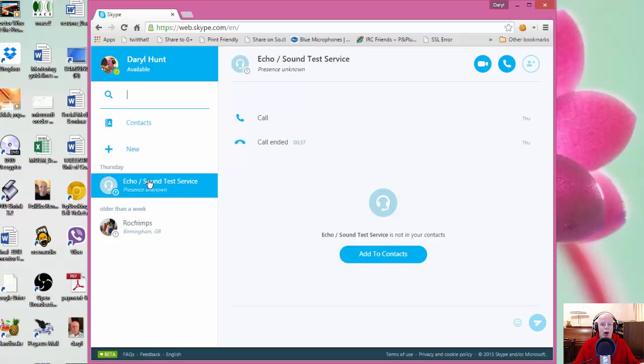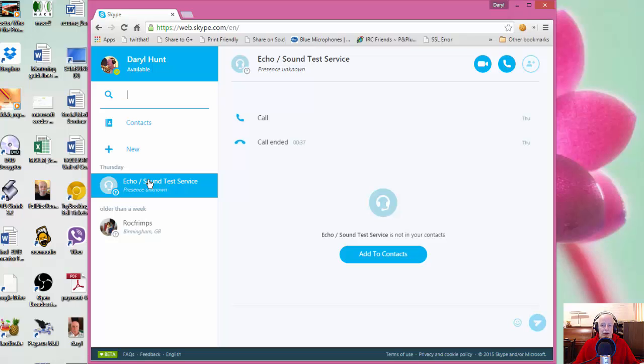you type web.skype.com, you'll get a screen which asks you to put in your Skype credentials, username and password. So if you haven't created a Skype account at all, you need to do that first. And once you log in, the very first time you log in,